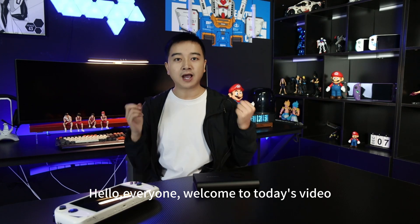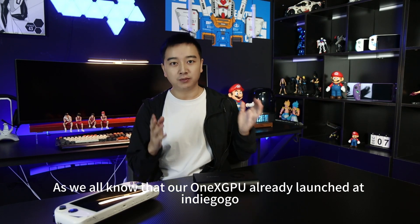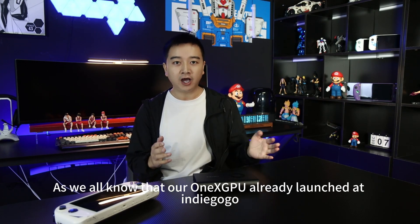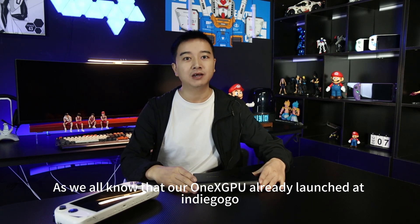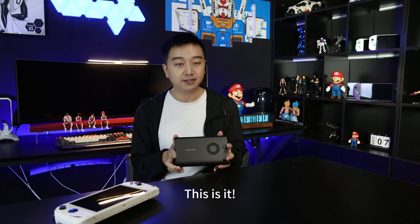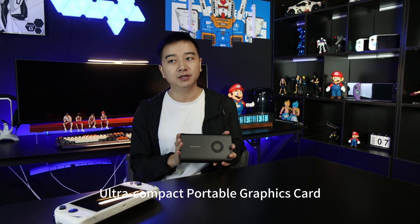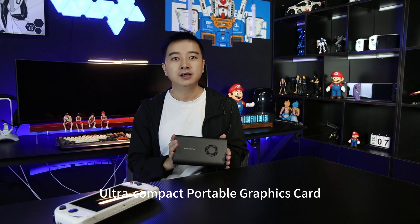Hello, everyone. Welcome to today's video. As we all know, our One XPU already launched at IndieGoGo. This is it. Ultra Compact Portable Graphics Card.